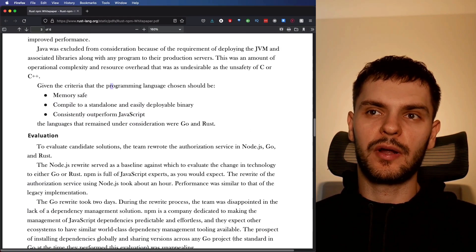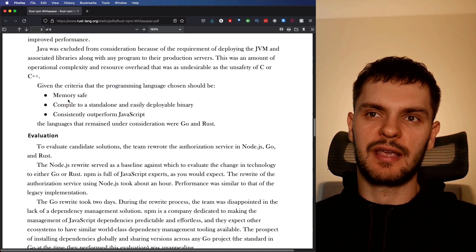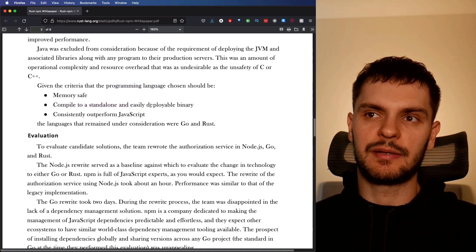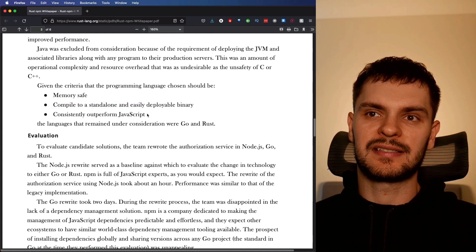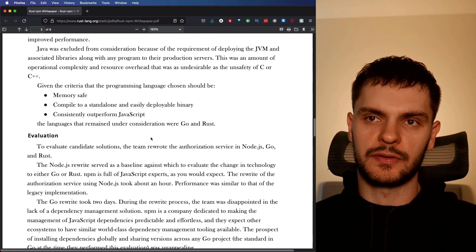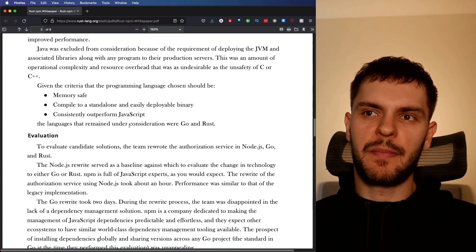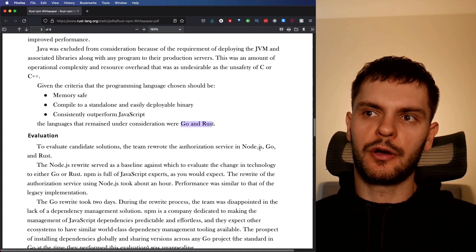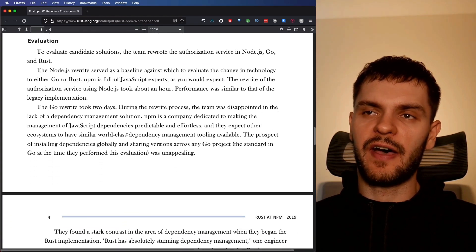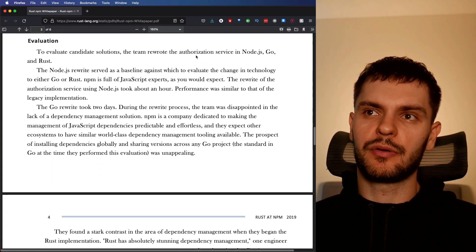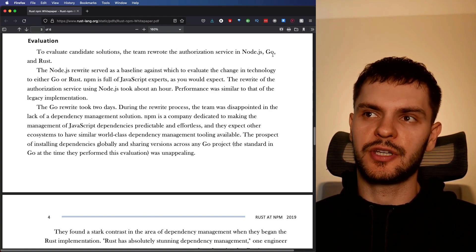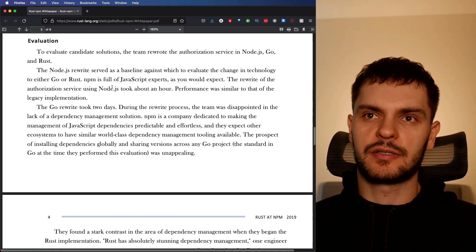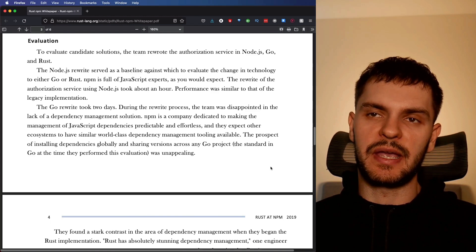They wanted a programming language that was memory safe, compiled down to a standalone and easily deployable binary, and consistently outperformed JavaScript. The two languages that remained under consideration were Go and Rust. To evaluate these languages, they actually rewrote their authorization service in Node.js, Go, and Rust, Node.js serving as a baseline.